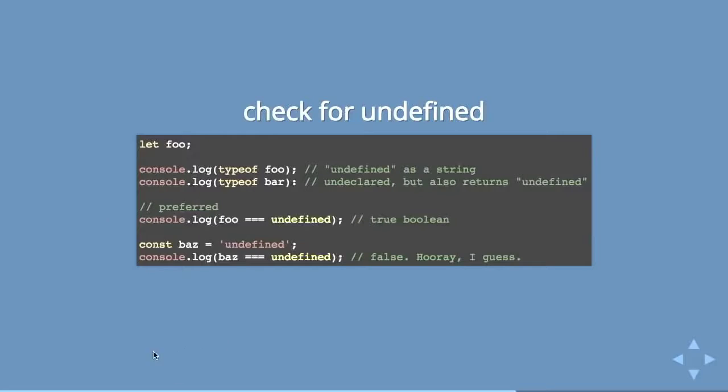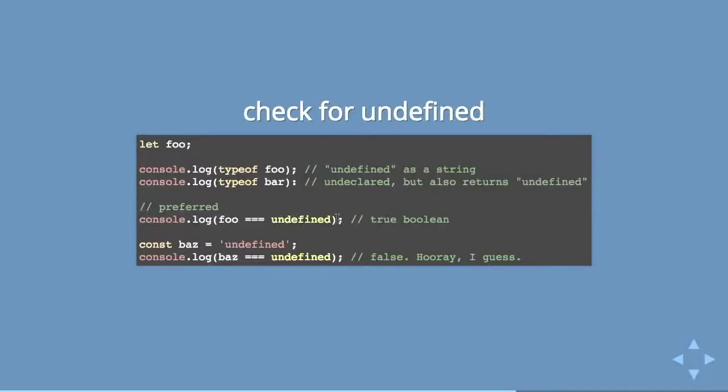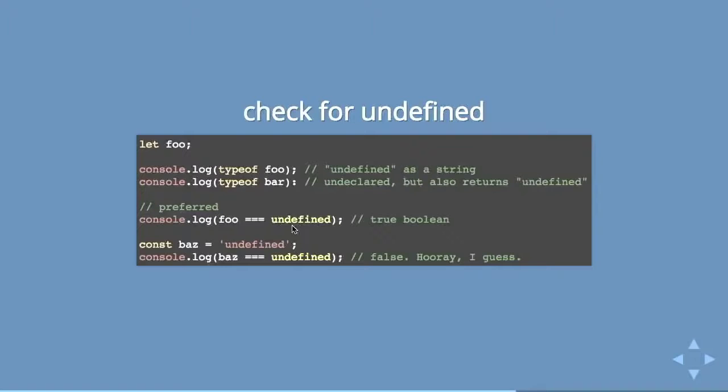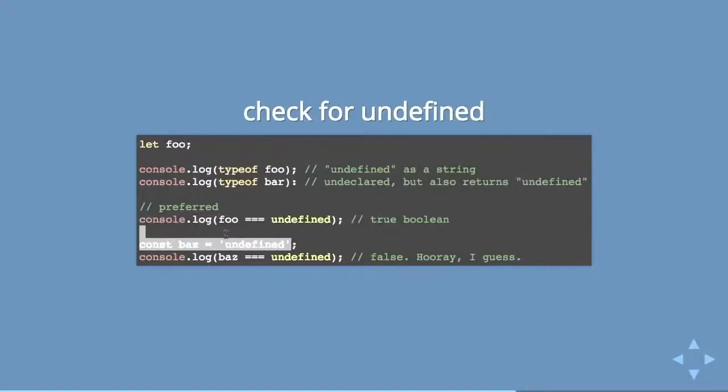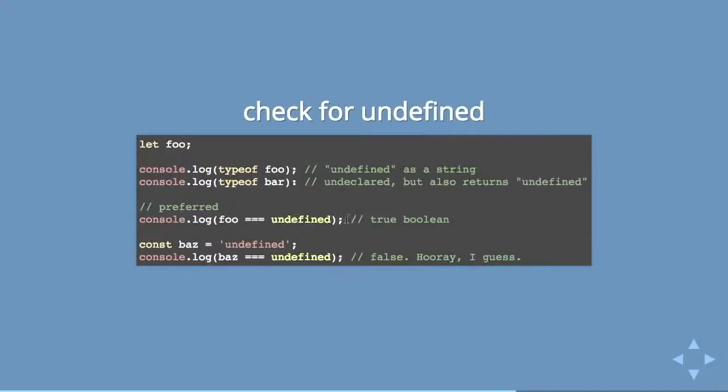So the preferred method would be to use a triple equals to check if something is undefined. And not in a string, by the way. Even though that doesn't make any sense. Because if you look for undefined as a string and check it against undefined, even though this is what the console spits out, it will fail. So yes, check for undefined with triple equals and the reserved word undefined.